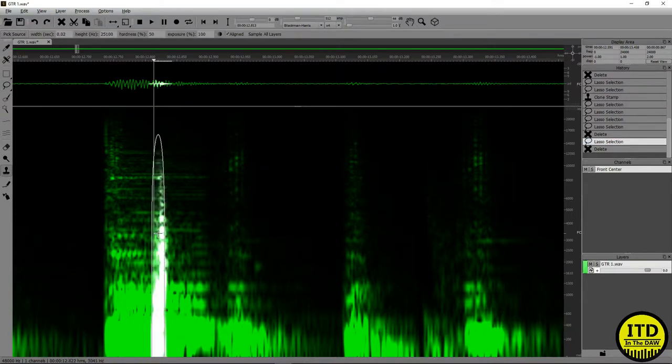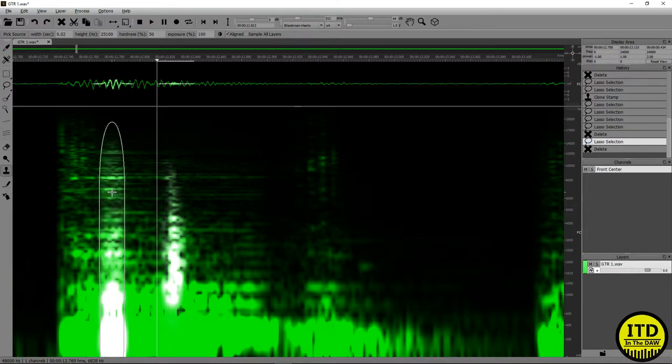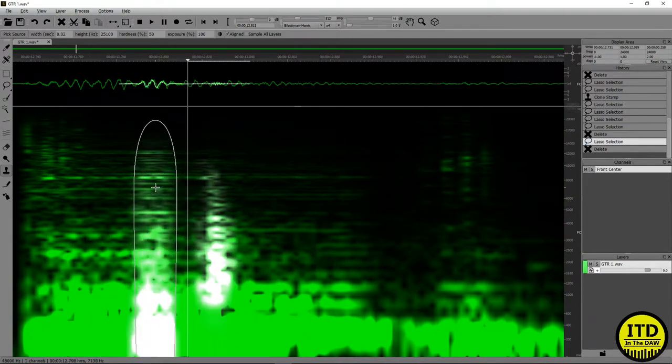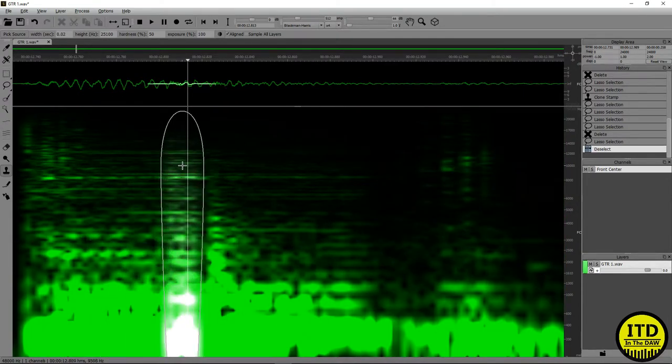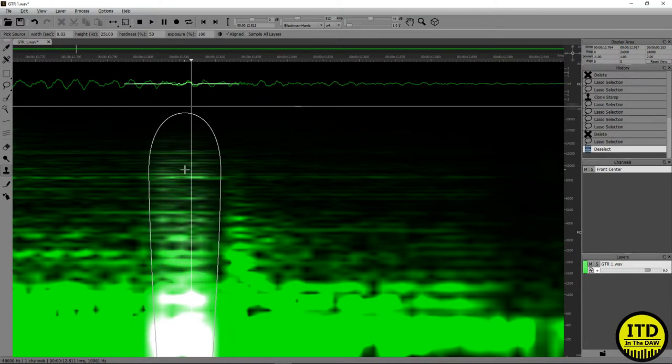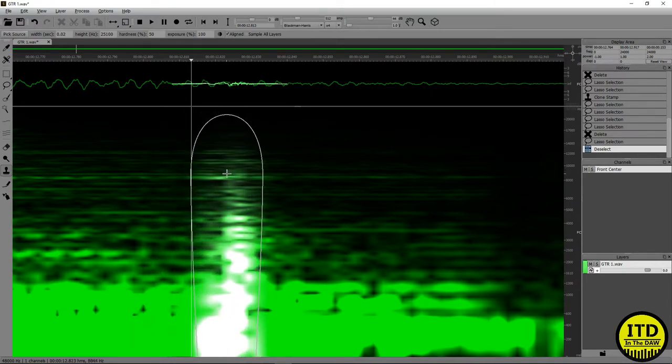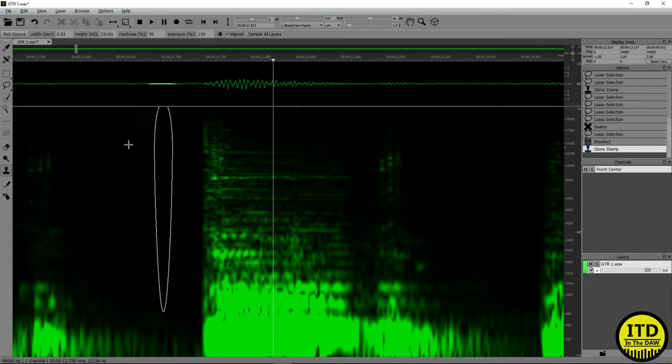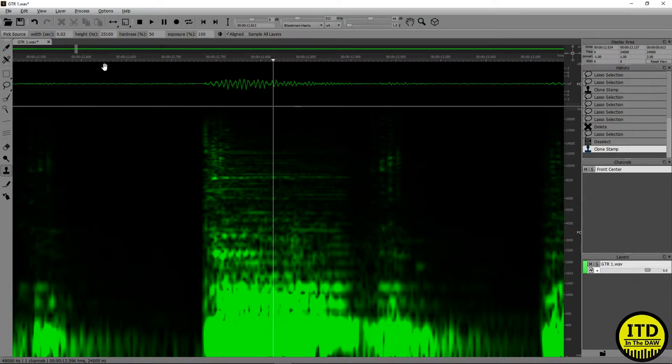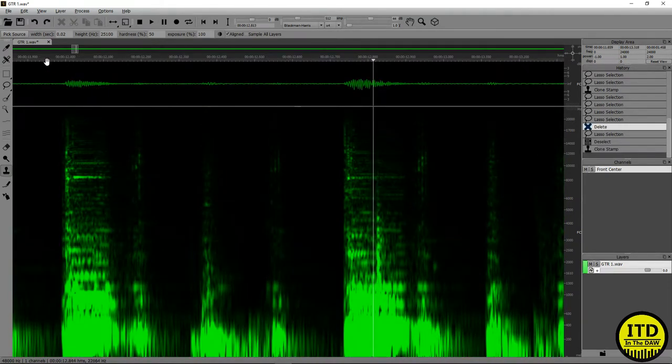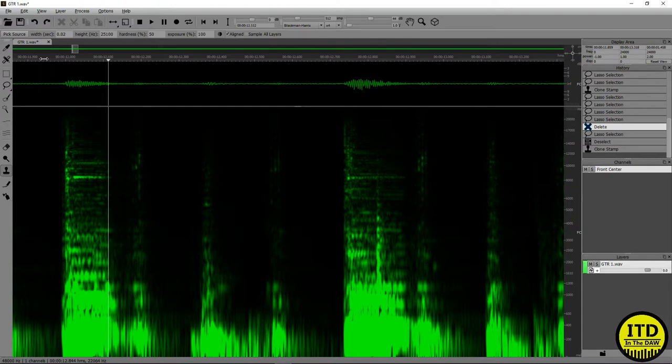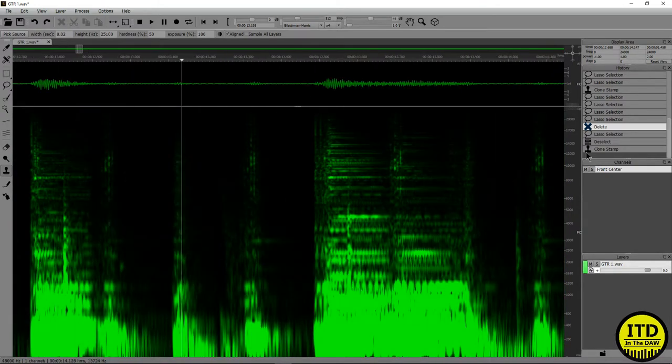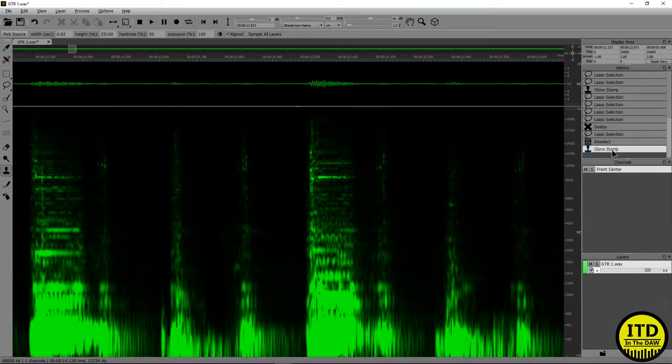You pick a source. You select how big you want it to be. And let me deselect all of this. And I'm going to select just about right here. And then I'm going to select right here. And then let's do before. And then we'll do after.